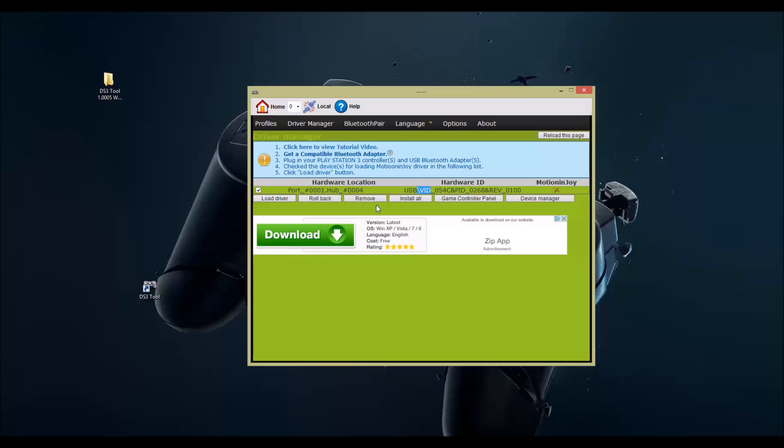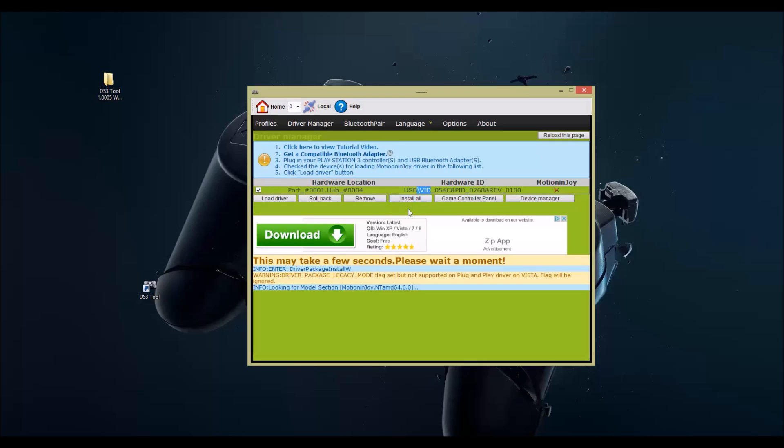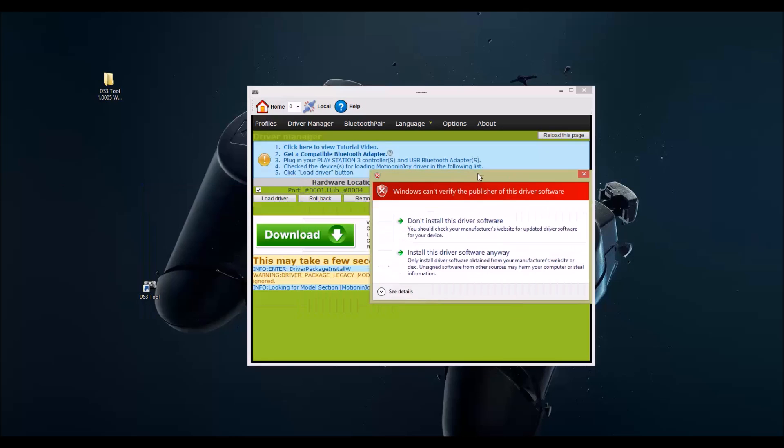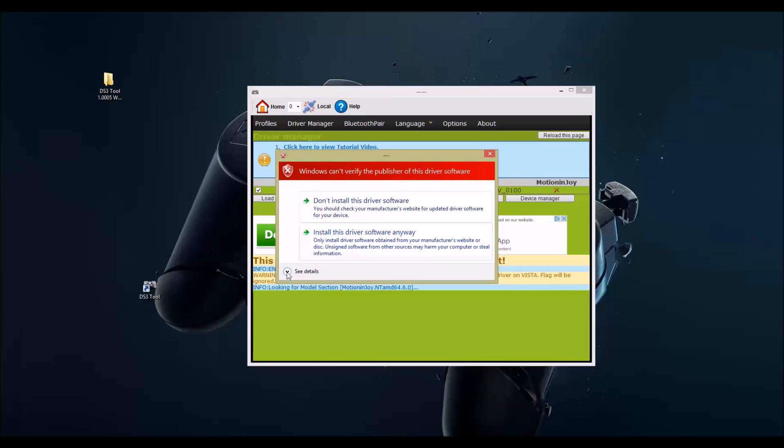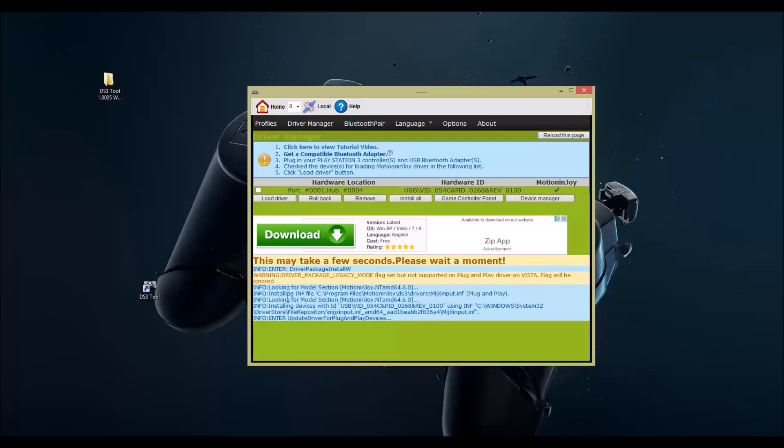Some computers will pop up with this message, some will not. This is not gonna install any spyware, this means the driver isn't signed. Install the driver anyways.